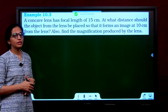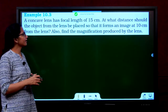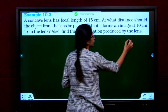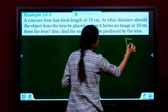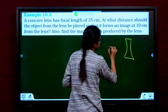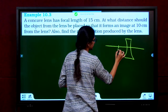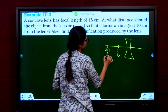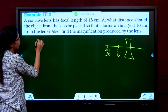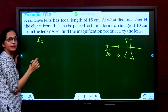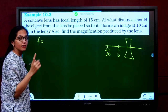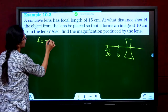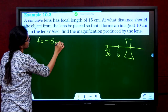Example 10.3 from the textbook. A concave lens has focal length 15 centimeters. By convention, the focal length of a concave lens is negative, so F = −15 cm. They ask at what distance the object should be placed so that it forms an image 10 centimeters from the lens. U is not given; V must be determined carefully.